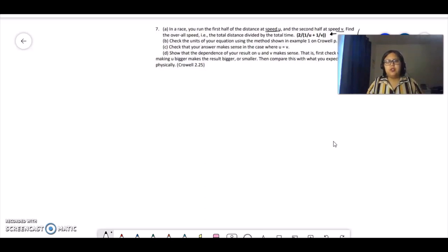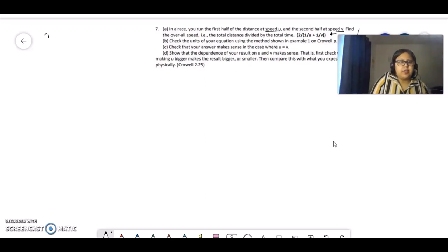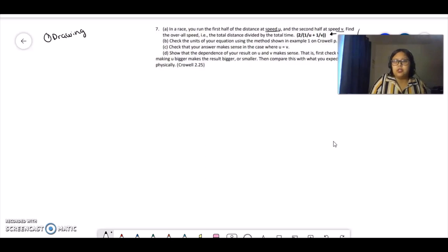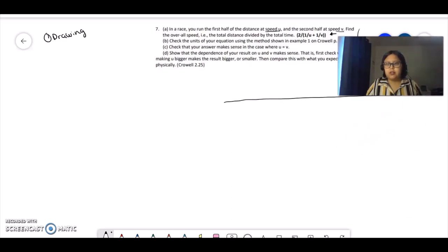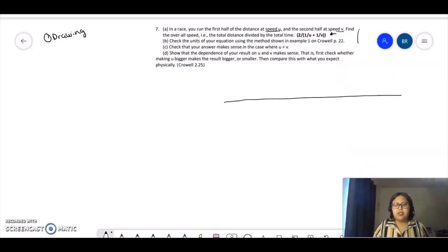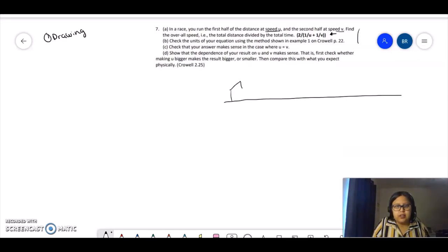Usually when you try to read these kinds of problems and you don't know what to do first, I like to do a drawing. That will always help me understand the situation. So let's make a drawing. I have a straight line, because it's a race.